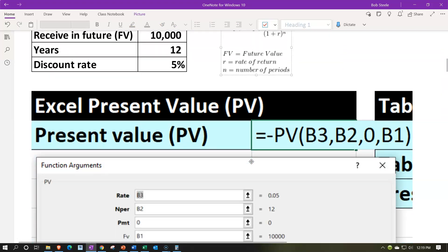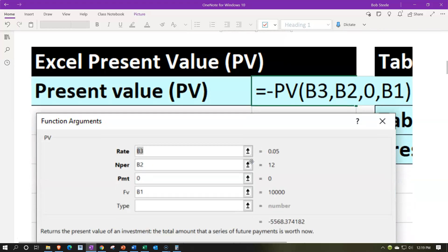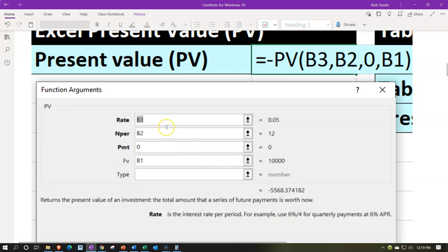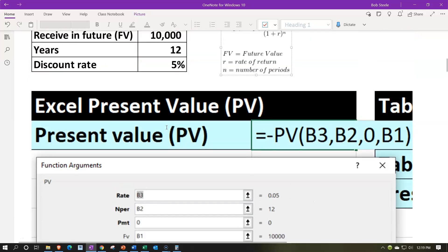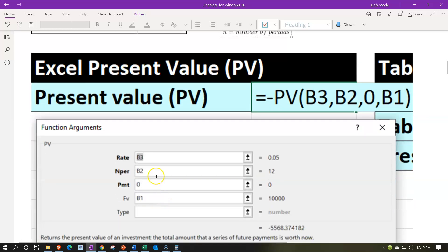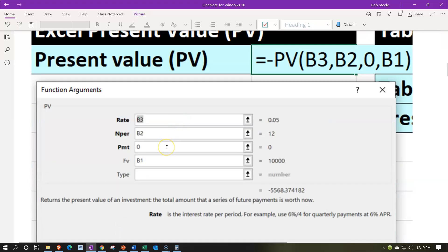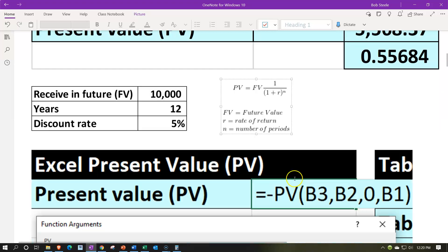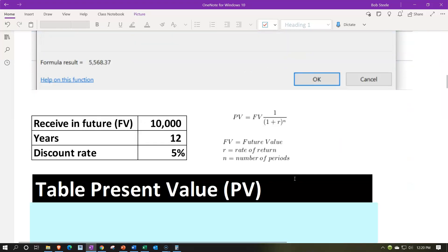Now let's do this with the Excel-type calculation using the formula table. We enter the rate — 5% — remembering we're using actual years, so no need to break it into a monthly rate. If we were using months, we'd divide the rate by 12. The number of periods is 12, the payment is zero since this is not an annuity, and the future value is 10,000. That gives us 5,568.37, the same result as the formula approach.